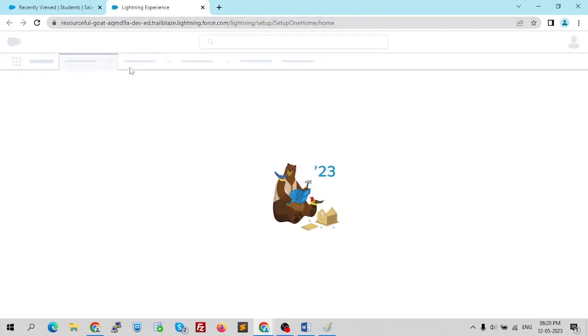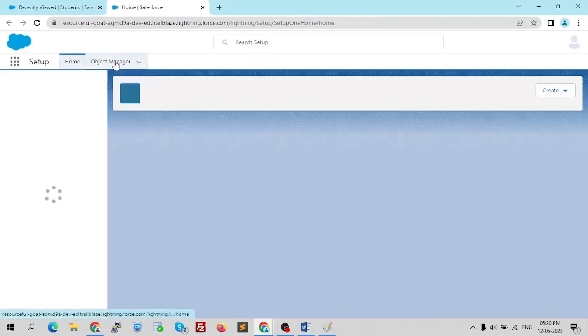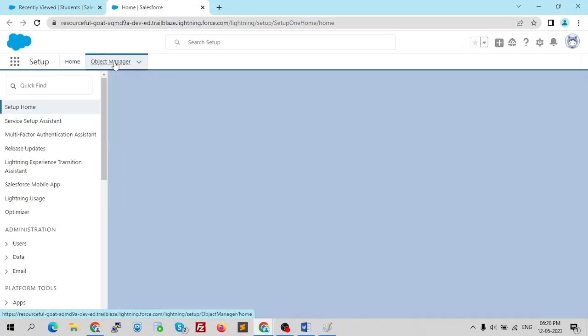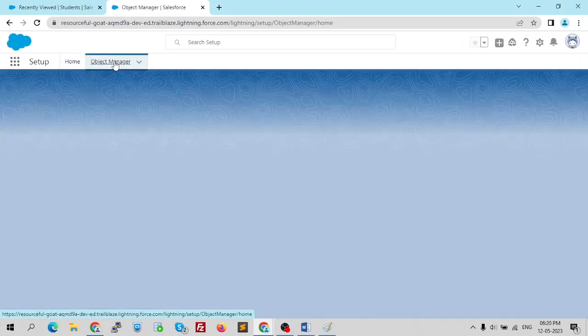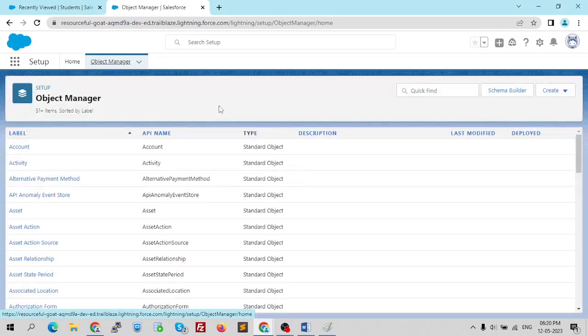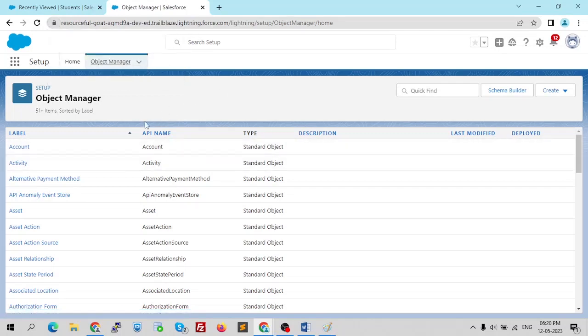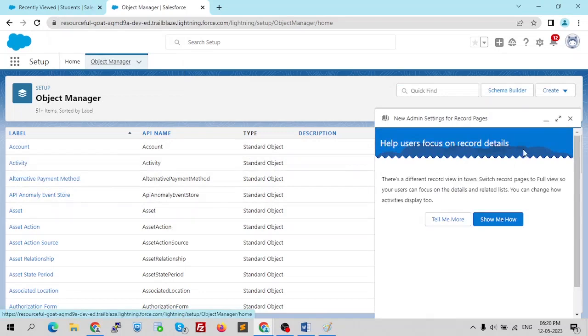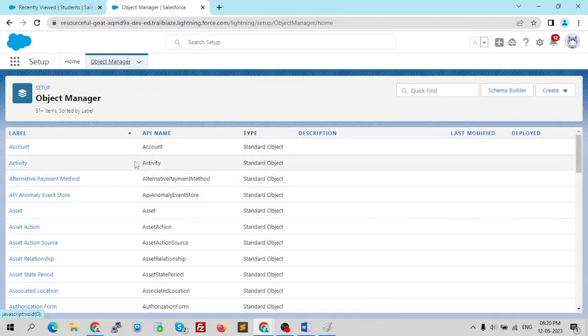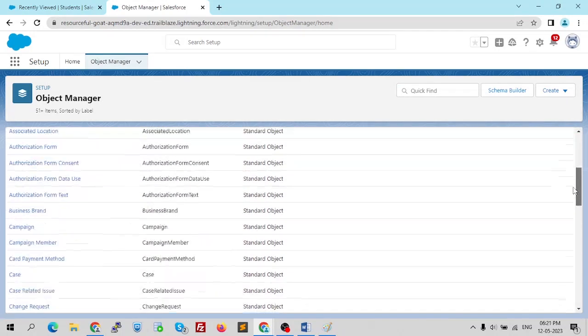Let me click on Setup and go to the home page, then redirect to our Object Manager where we can see our objects in the organization. In the Object Manager we can see all objects — both standard and custom.